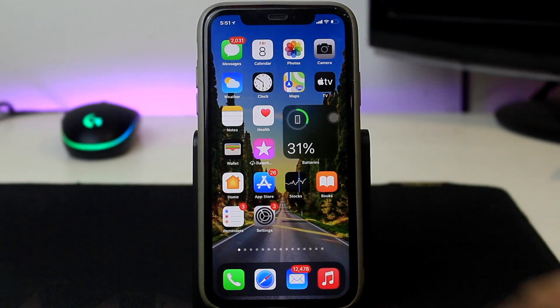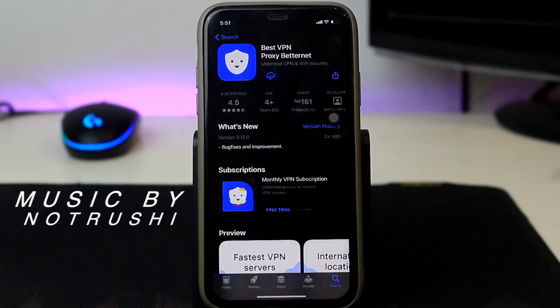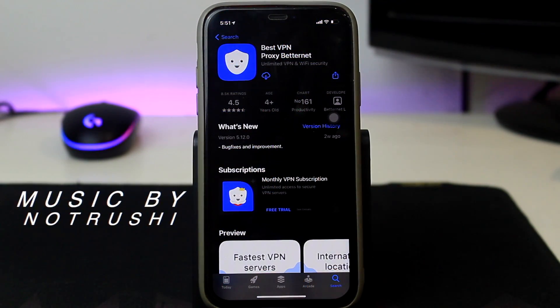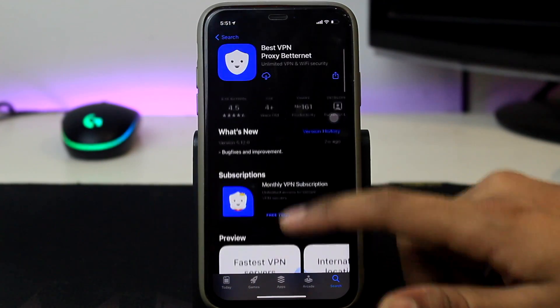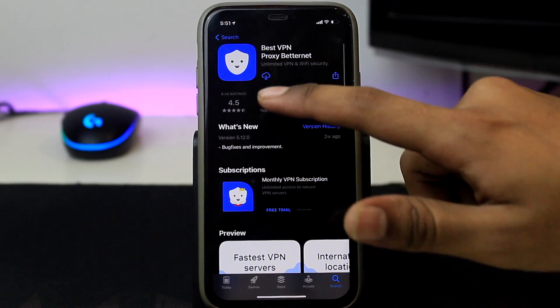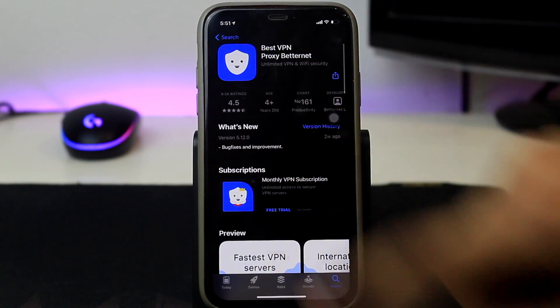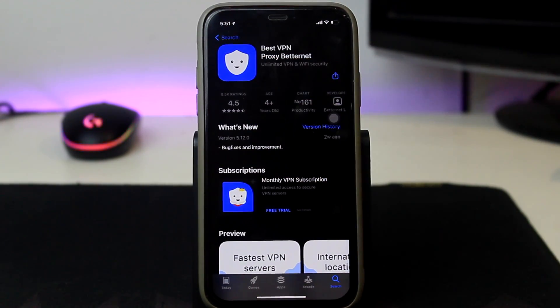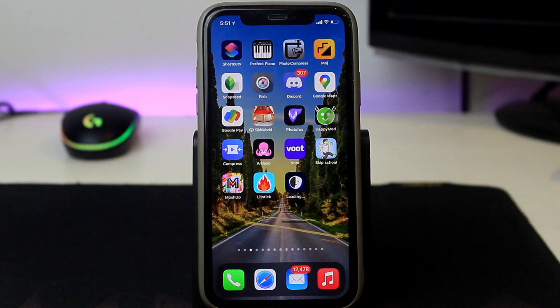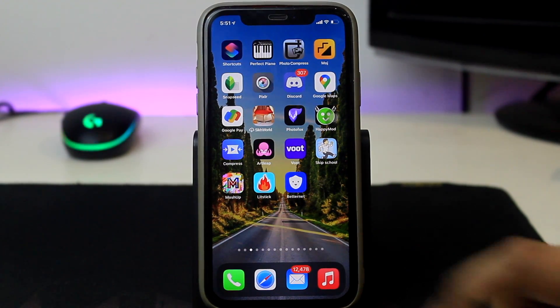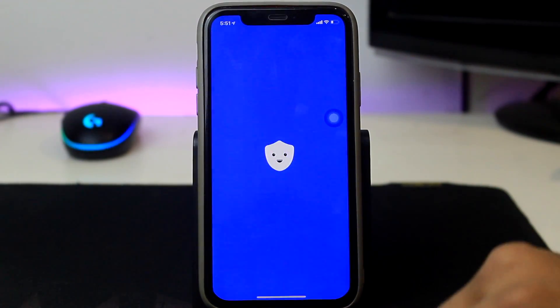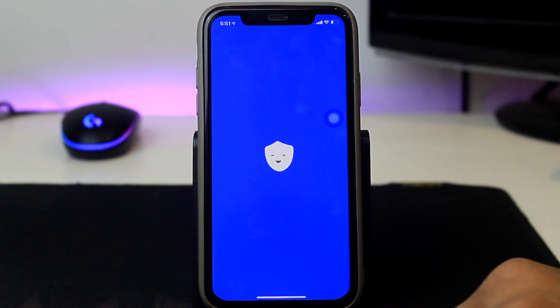The first step: go to your App Store and search for Betternet. Here's the Betternet VPN — you have to just tap on install this VPN. Once the Betternet has been installed, just open that thing up.